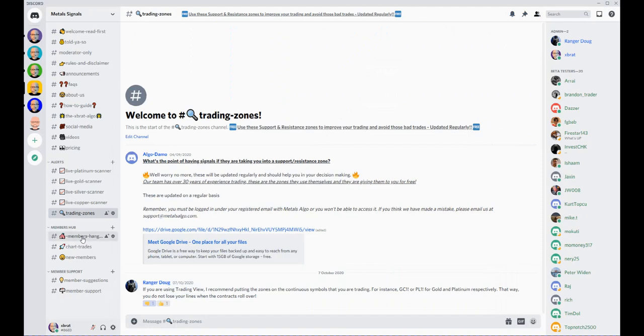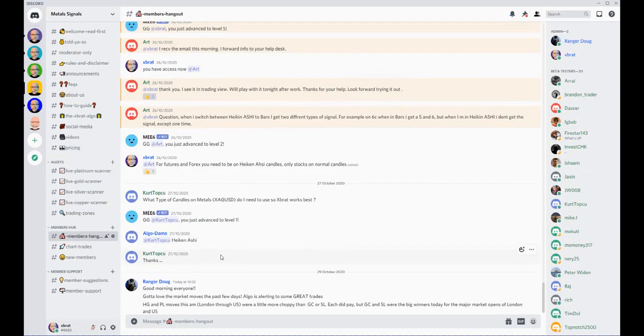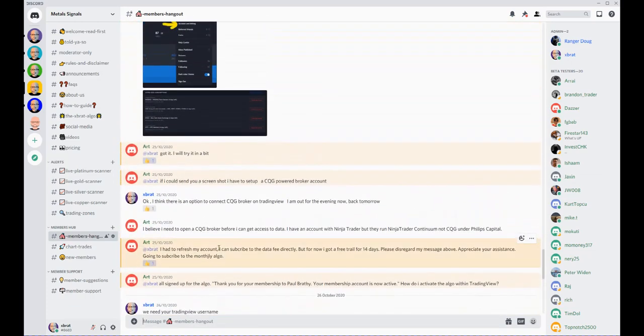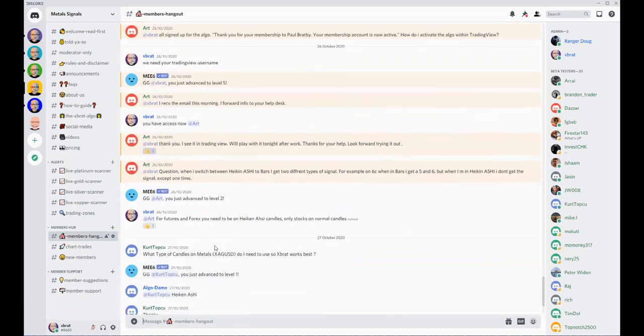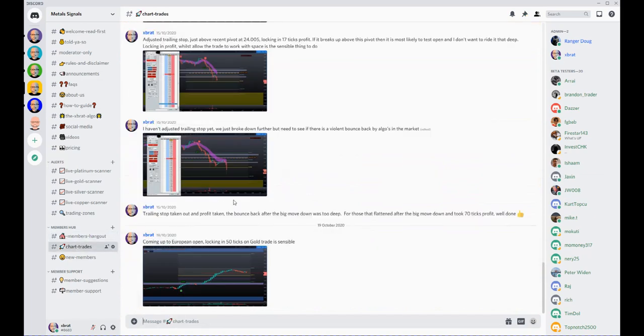Next, we have Members Hangout. This is for you guys to chat, talk about all the different trades, and basically just chat, understand, and ask questions with each other or ask myself and Doug.